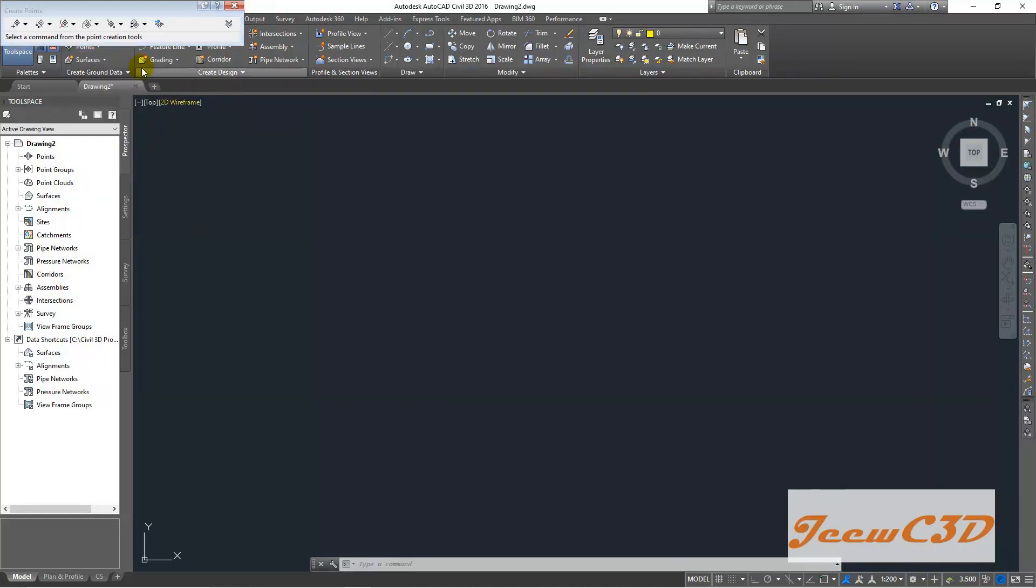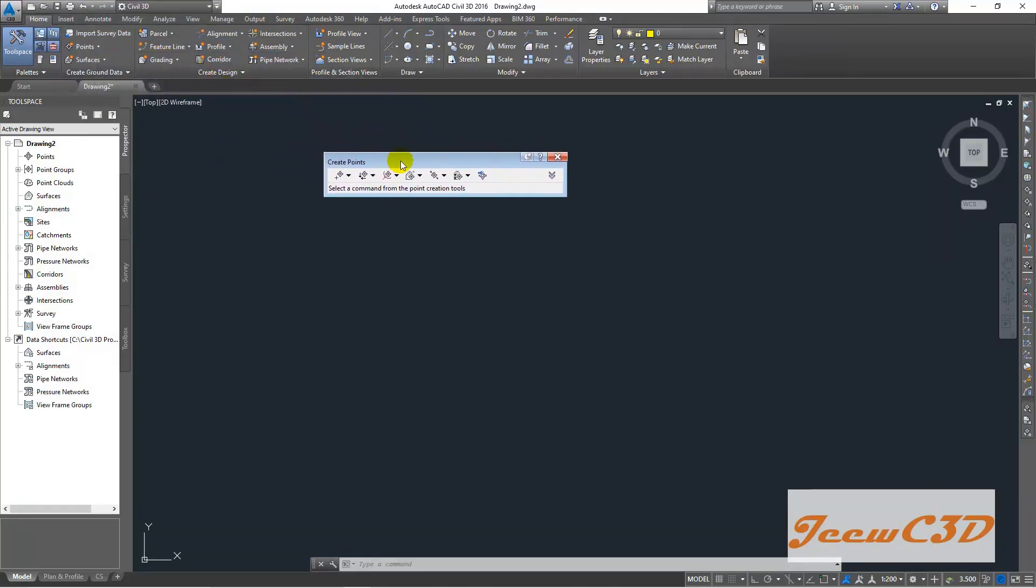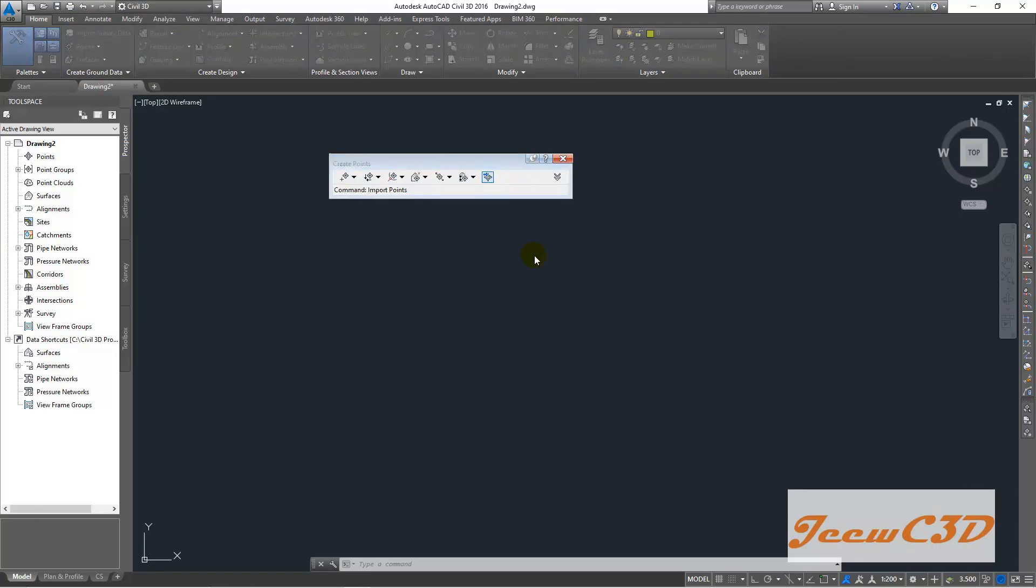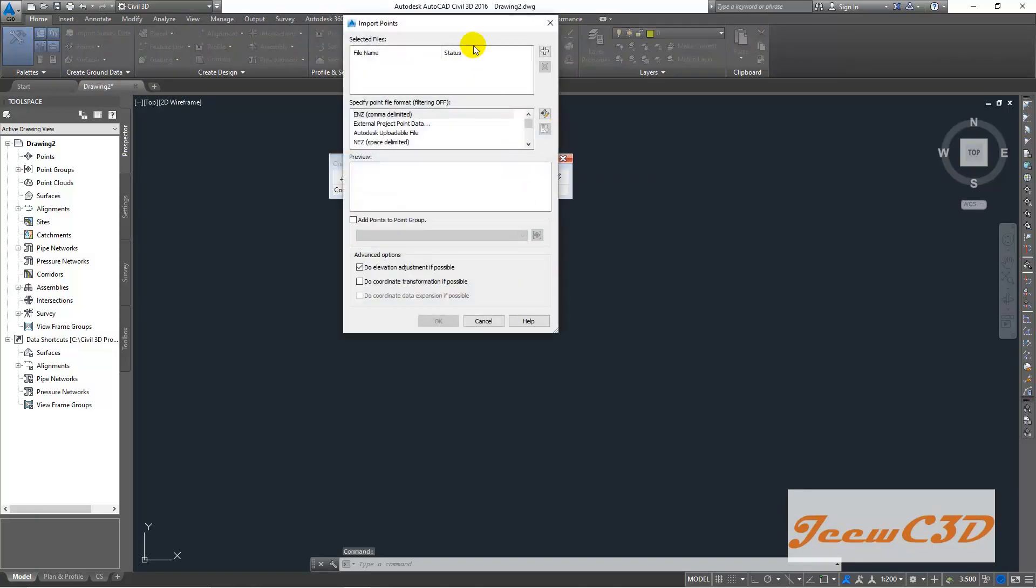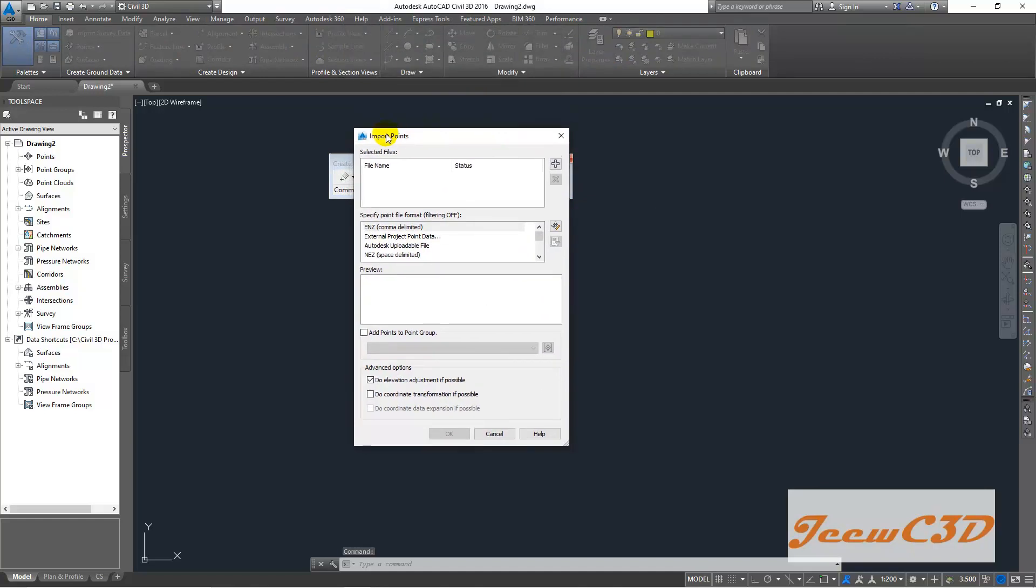Then a small bar will be appearing. You can drag it here. Then you click this button, import points button. Then another small window will be appearing. That is the import points window.